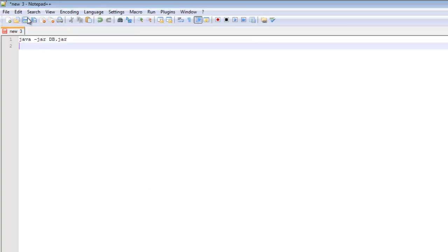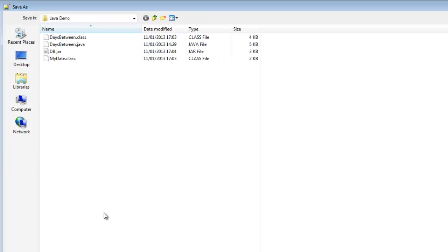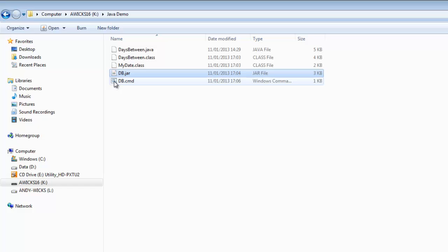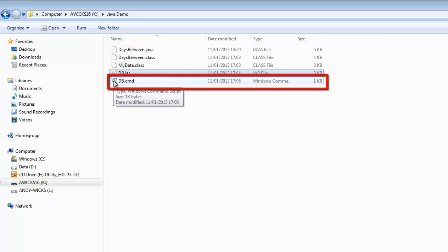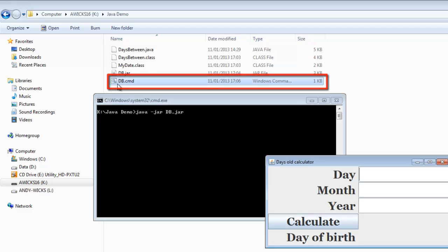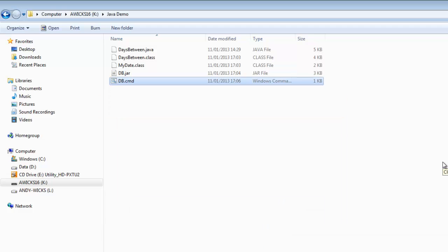And I'm going to save that as db dot cmd. cmd is short for a command program. Now if I save that, go back to my directory, there's db command. And I can run that from here. As you can see, I can now double click on db command. And it does it. But it makes this large window here. And that's not quite what we wanted. Also, it'd be nice to be able to put it on the user's desktop. So, what we're going to do is right click on it.